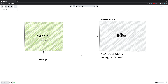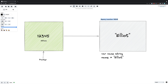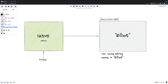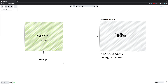What a pointer effectively is is the value of this address. So when I'm creating a pointer to something I'm basically taking the address of this value and storing it within another variable.